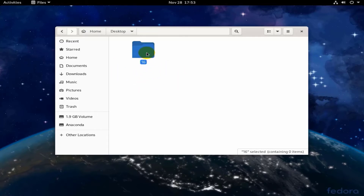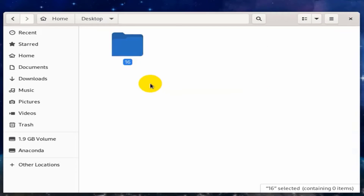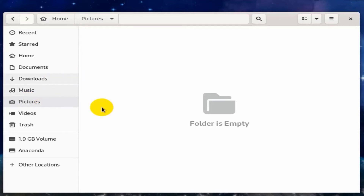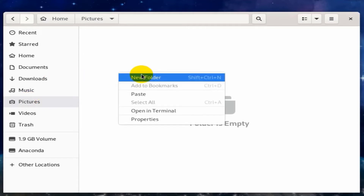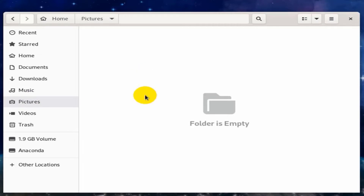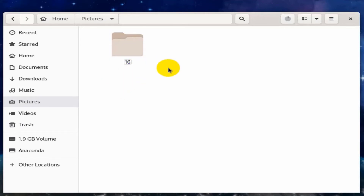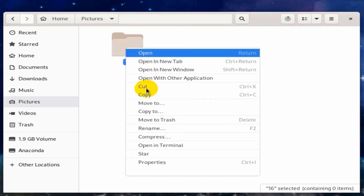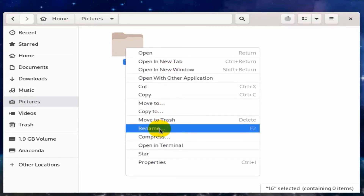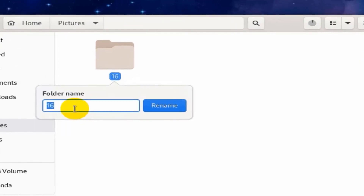You can also move a folder from one place to another. Right-click on it, then choose Cut. Move to the new location, right-click in a free place, then choose Paste from the context menu. You can also rename a folder: right-click on the folder, choose Rename from the context menu, write the new name, then press the Rename button.